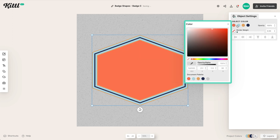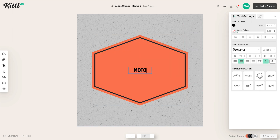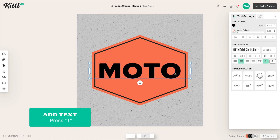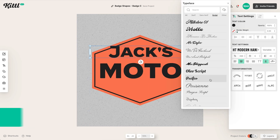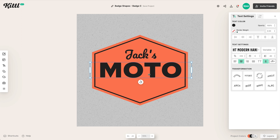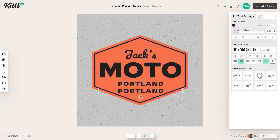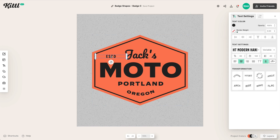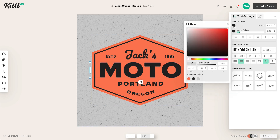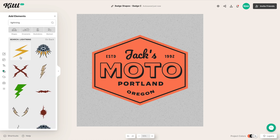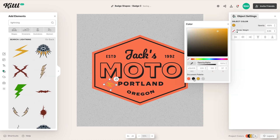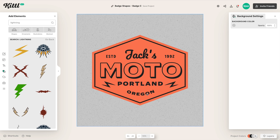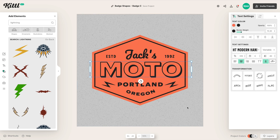Now we've got the hexagon — this kind of stretched hexagon. We're going to do something similar: add some text in the middle using variable fonts where you can stretch them and they scale perfectly. The Modern Hand collection will do that for you. We've got our location — Portland, Oregon — and I'm going to curve the text on the bottom. We're using 'established' and a year to really fill space nicely. Then I'm adding a little visual interest with some icons — lightning icons on the left and right — really filling out the badge mainly with text.